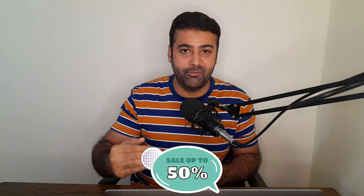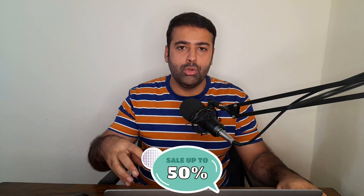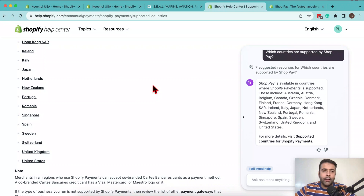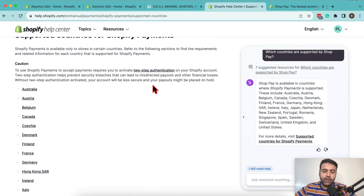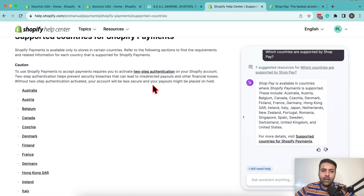What is ShopPay and how it can help you optimize your checkout conversion rate up to 50%? I'm also going to show you how you can add that to your Shopify store, but not all regions and countries are allowed because it's limited to a few countries. I'm going to share the list of those countries which are available to get that app installed on the store.